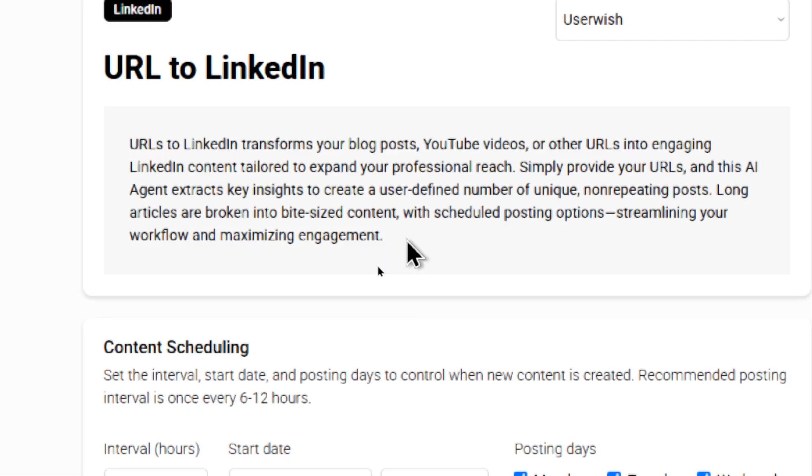URLs to LinkedIn transforms your blog posts. You can choose YouTube videos or other URLs into engaging LinkedIn content tailored to expand your professional reach. You simply provide your URLs.